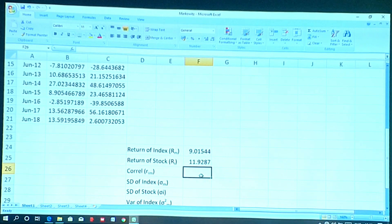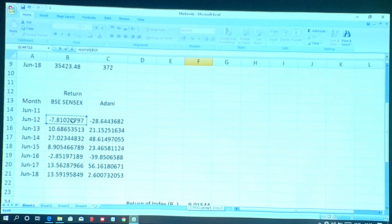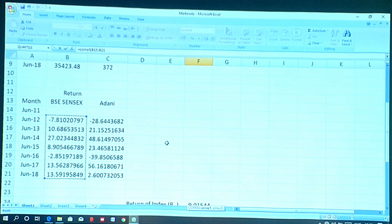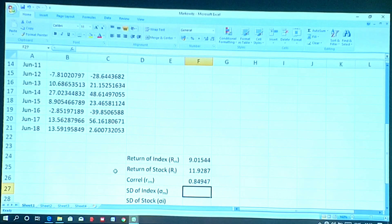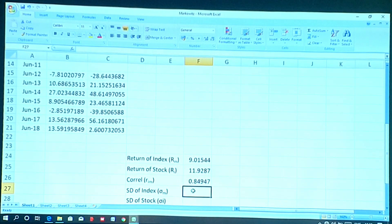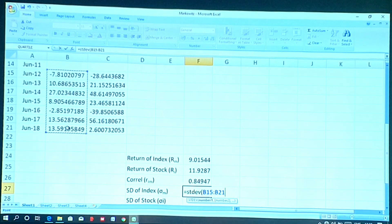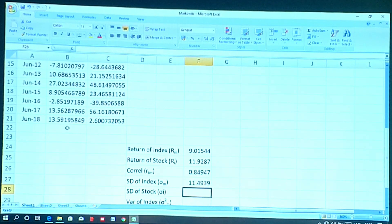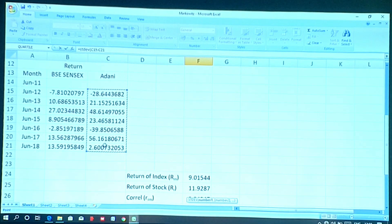To find the correlation coefficient between the index and the stock, use: = CORREL(BSE data, Adani Ports data). This gives the correlation coefficient. For standard deviation of the index, use: = STDEV(index data). Apply the same for the stock: = STDEV(stock return series). For variance, use: = VAR(index data) and = VAR(stock data) respectively.